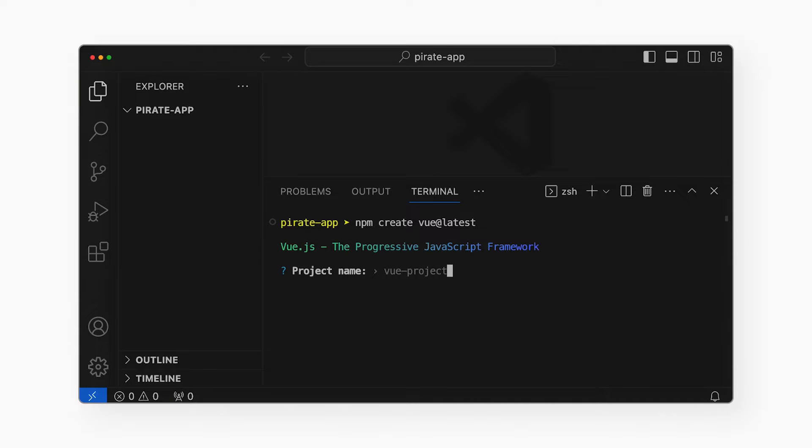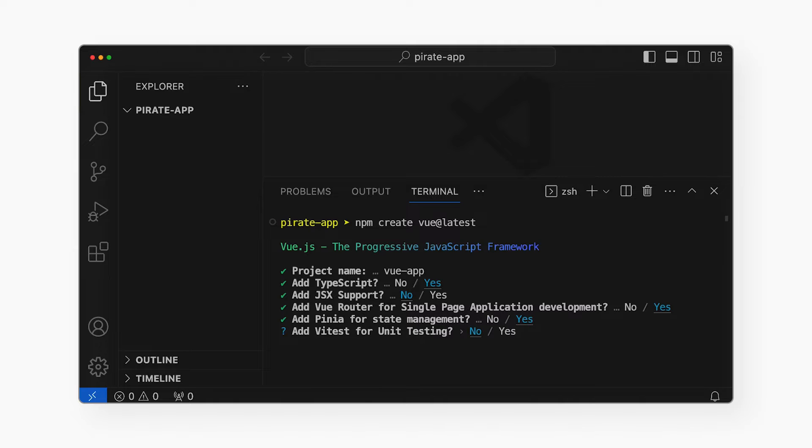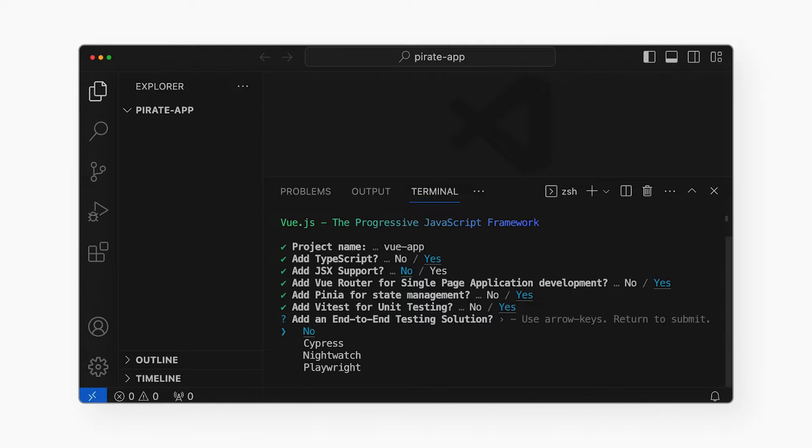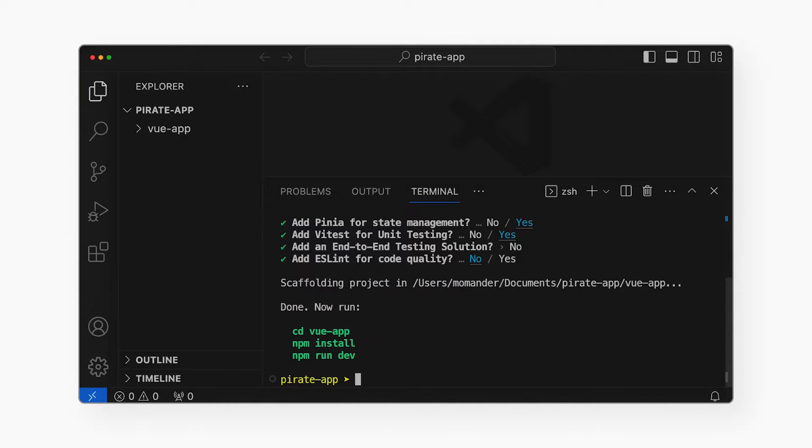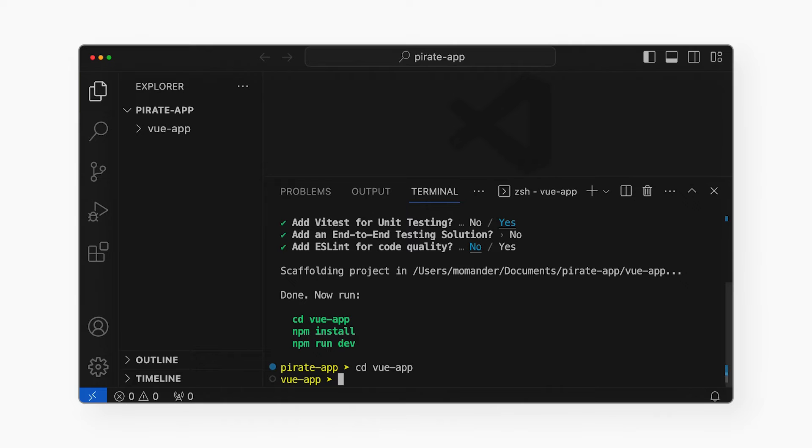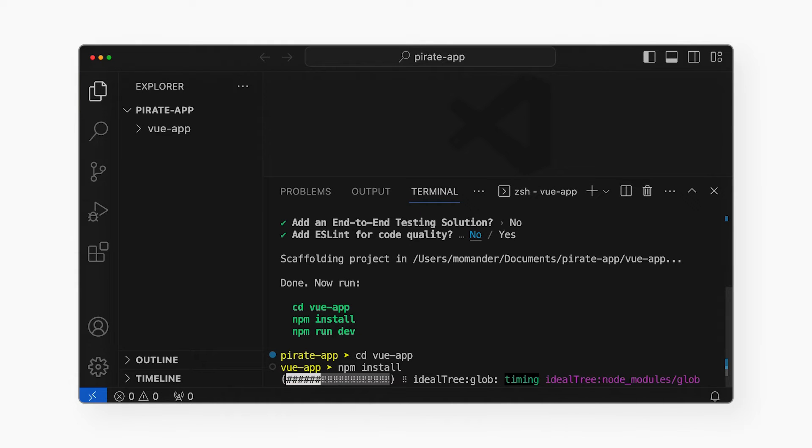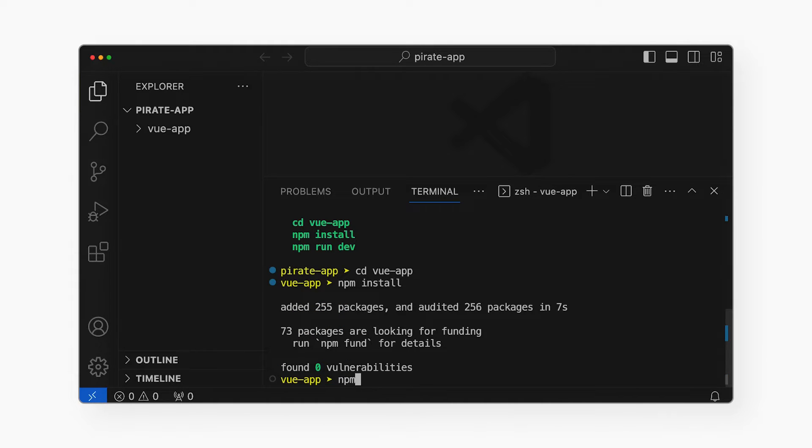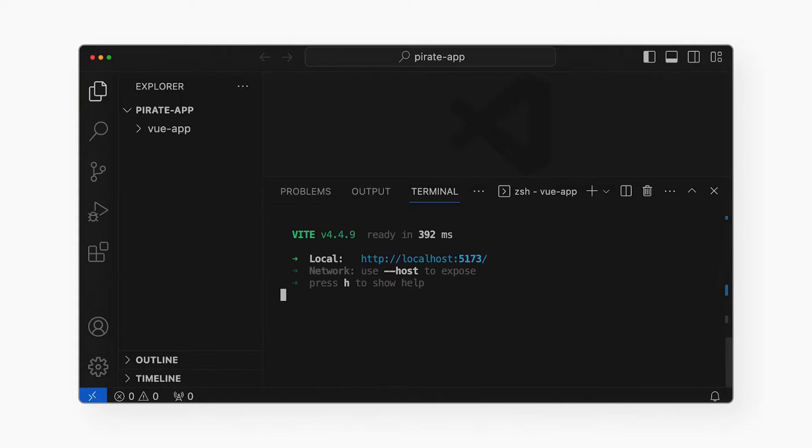It will ask me for a project name. It will also ask me for a bunch of settings for the new project. I'll pick what I usually use here. It will run for a little bit, and then will show me what to do next. I'll cd to the directory it created, install the dependencies like it told me to, and run the app from my local machine.